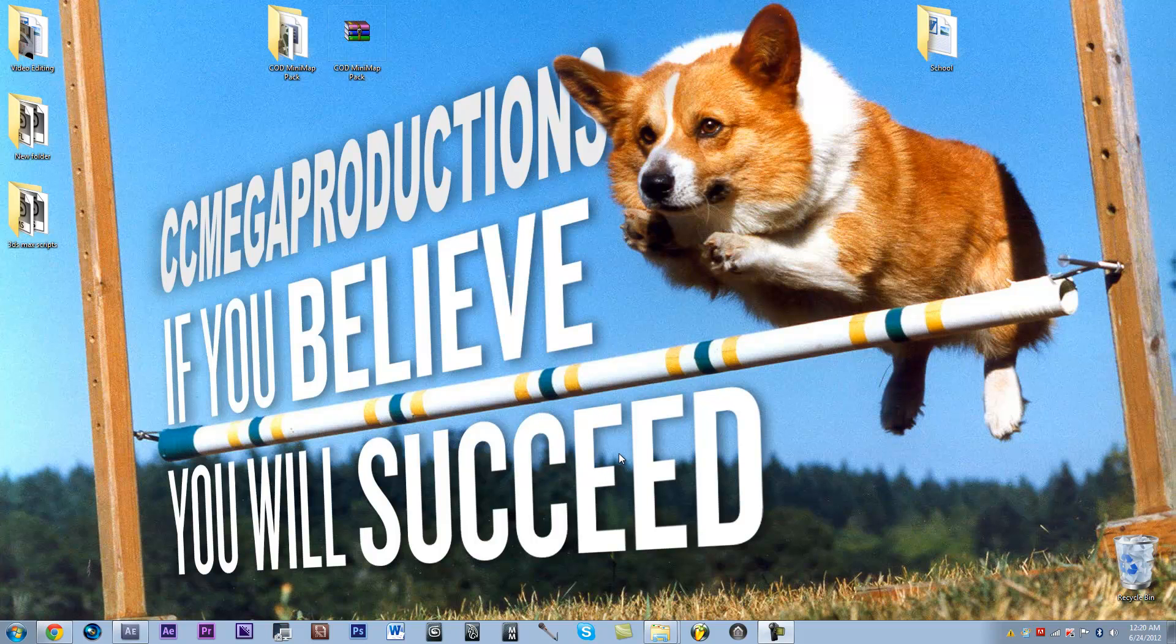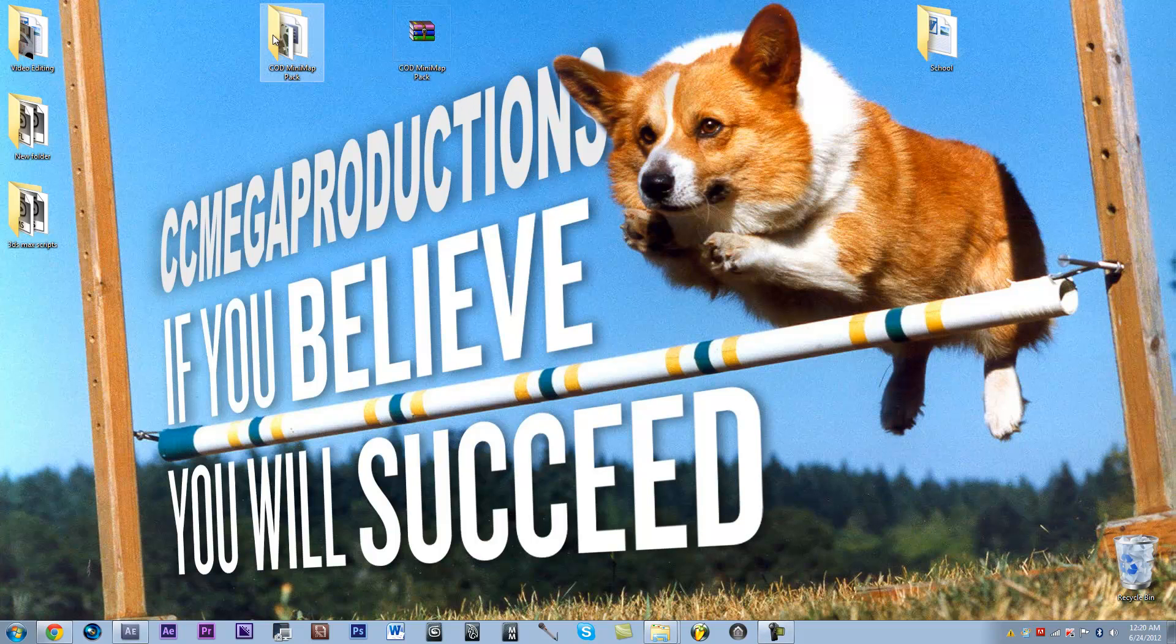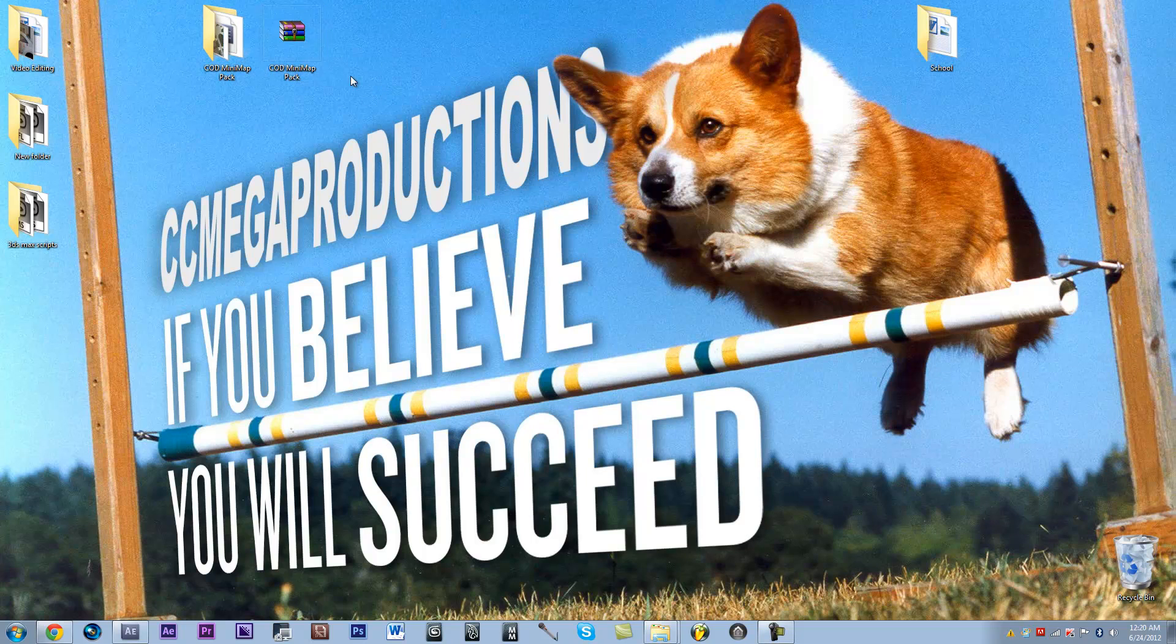Hey guys, what's up? It's Colin from CCMegaProductions, and today I'm going to be going over a tutorial in After Effects on how to do a Call of Duty mini-map, and as I always like to do, I'm going to give you guys some of the stuff that we used to create it.